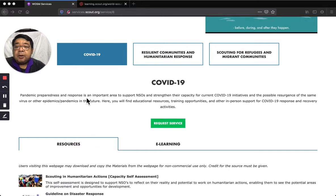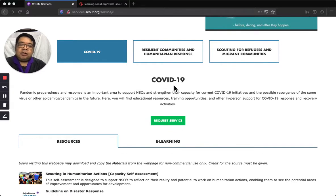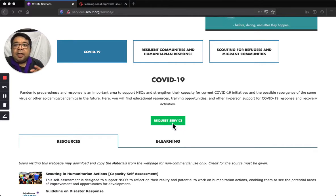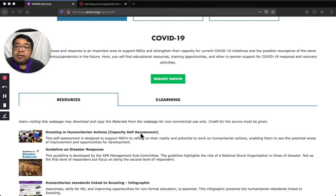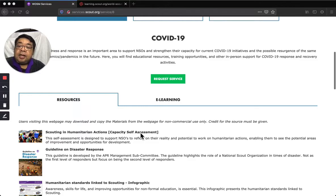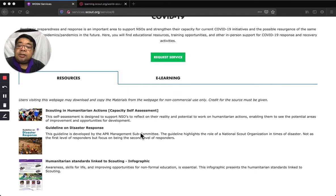Pandemic preparedness and response is an important area to support National Scout Organizations. You can click Request Service, but only if you are the authorized person of your national scout organization. However, the resources are always open. One is a capacity self-assessment on whether you are really prepared for potential work on humanitarian action.